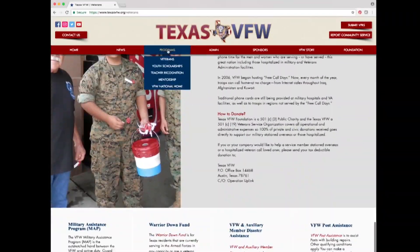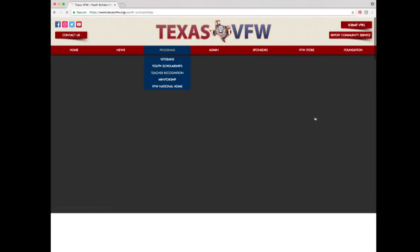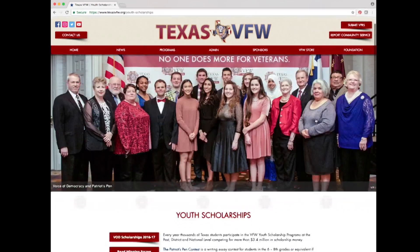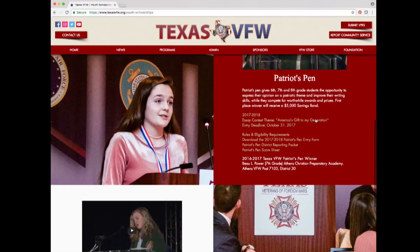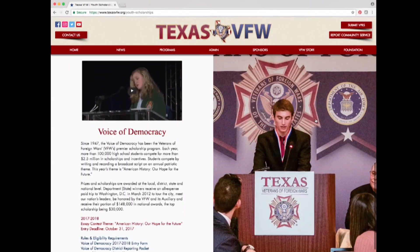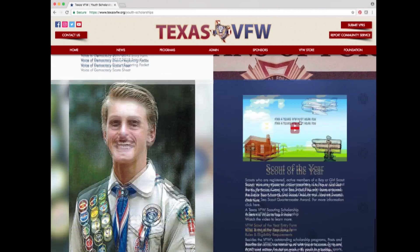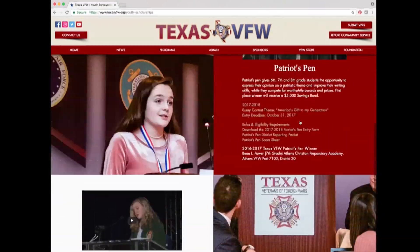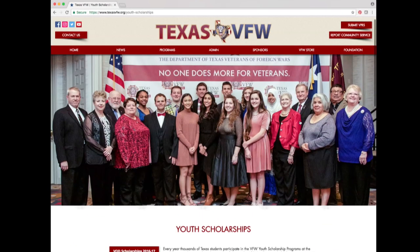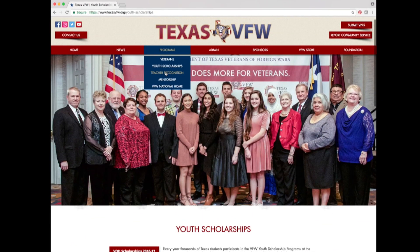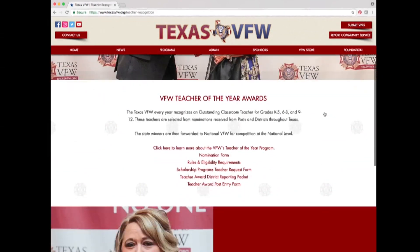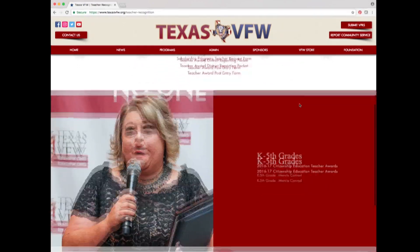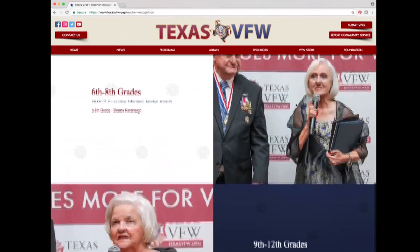Underneath veterans is the youth scholarship option. Selecting it takes you to a page of all the VFW youth scholarships we participate in, including Patriot's Pen, Voice of Democracy, and Scout of the Year — with deadlines and administrative documents for each program. Under youth scholarships is the teacher recognition option, where you can view documents and forms for the VFW Teacher of the Year awards and see the Texas VFW Teacher of the Year winners.